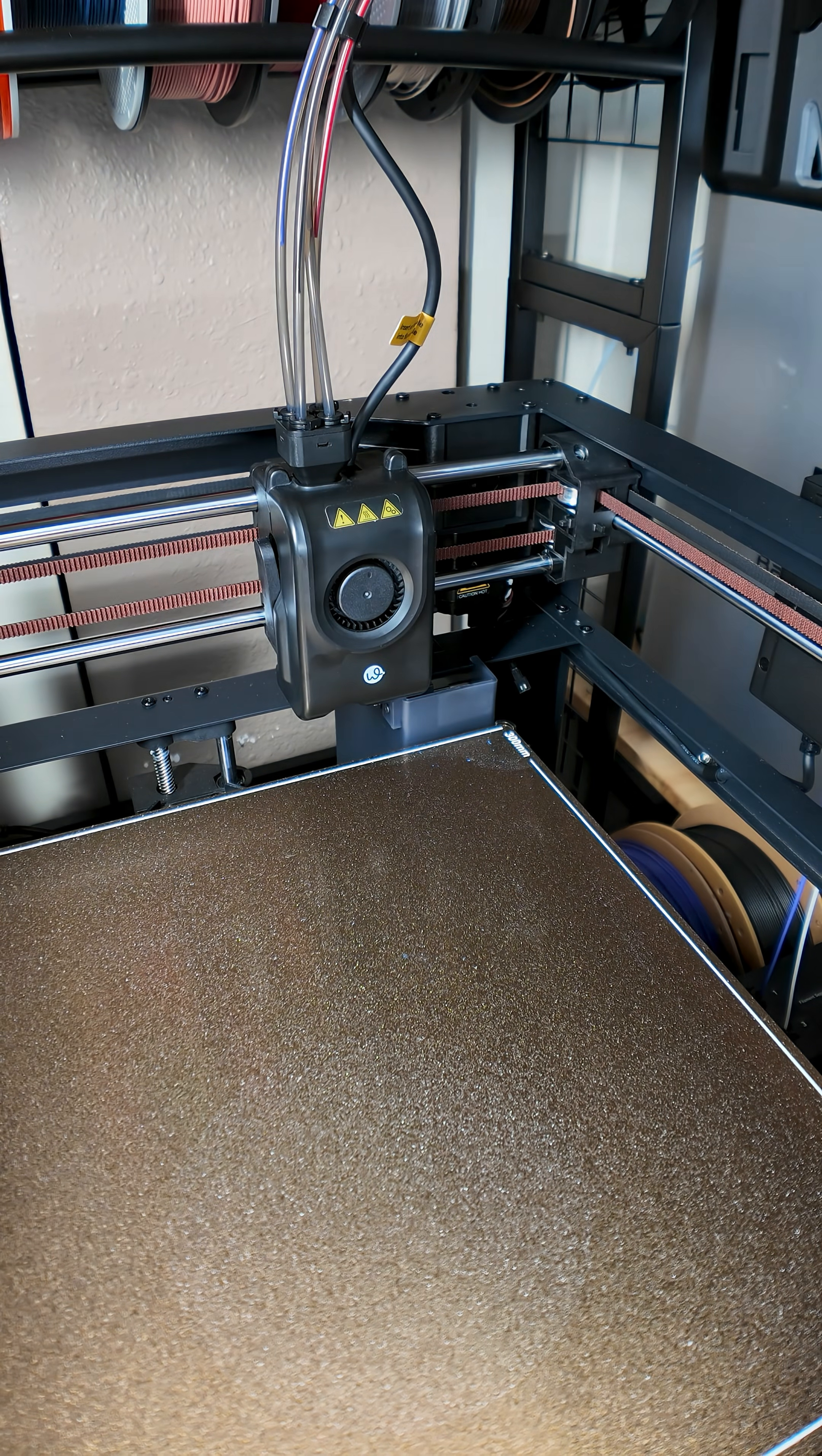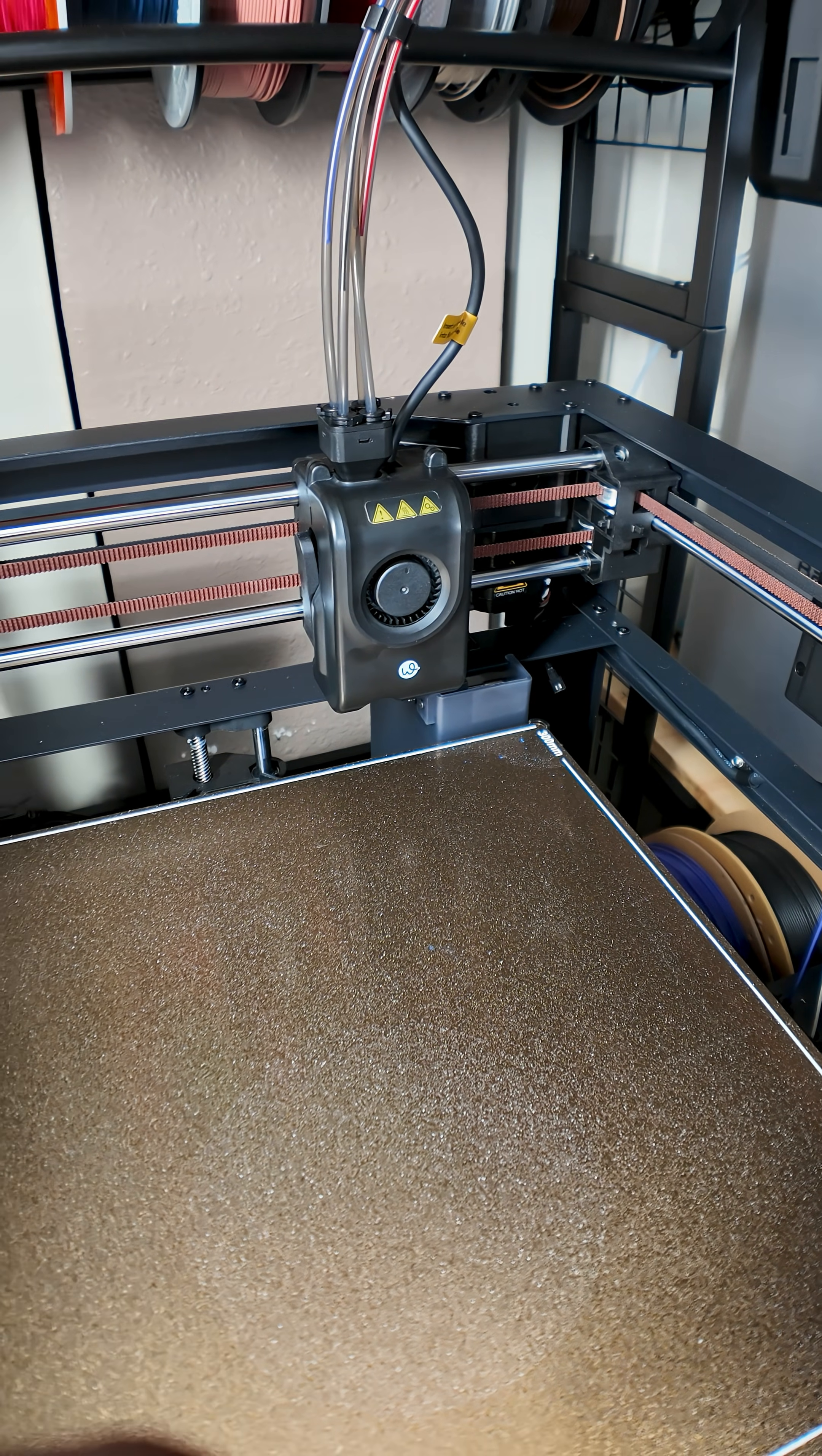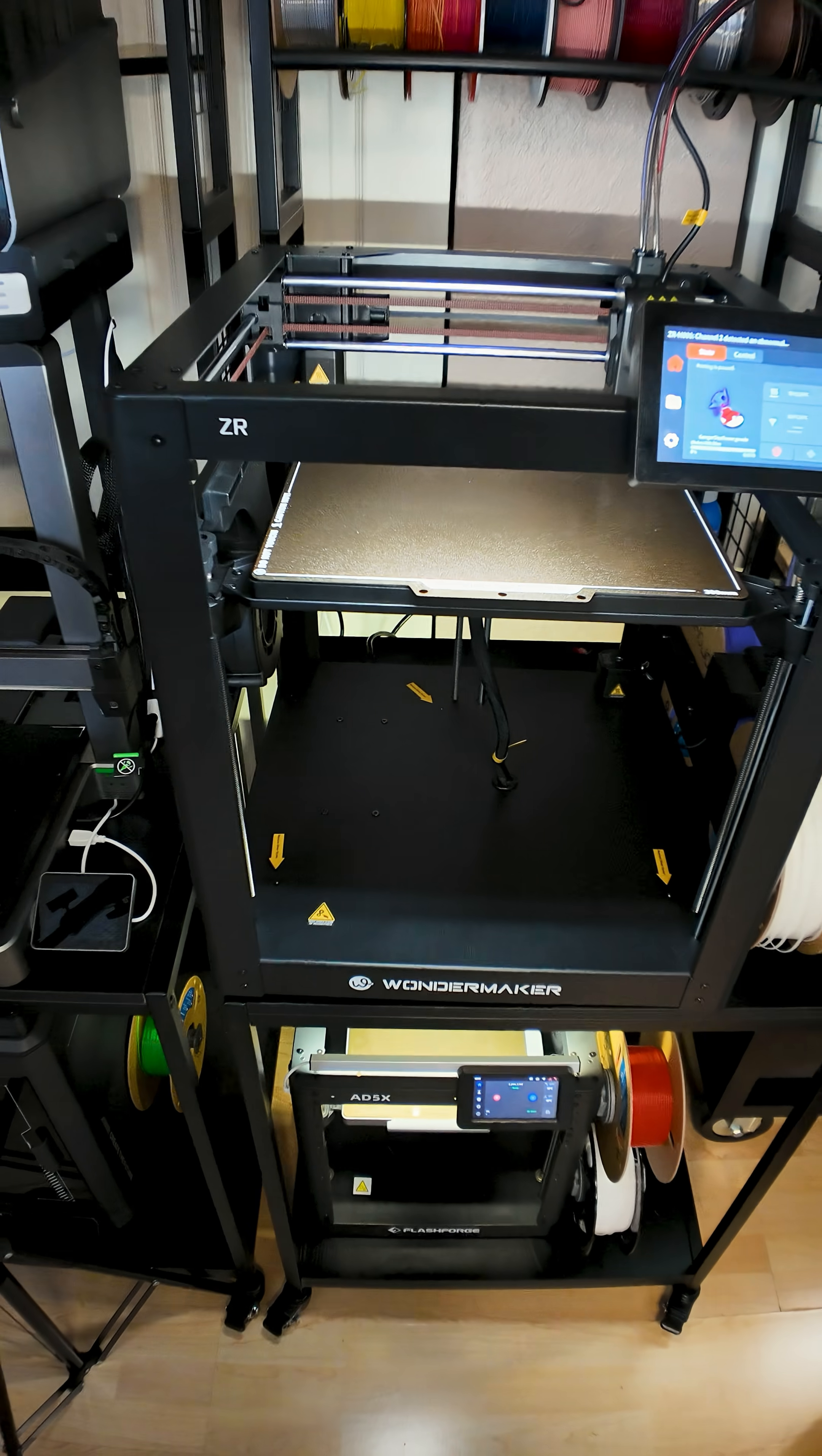But let's see if I was right and if it will actually print this time. Let's try that again. Yeah, never mind. Won't even print the first layer now. This is such bullshit.